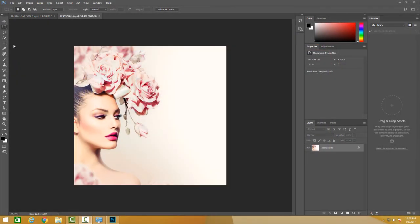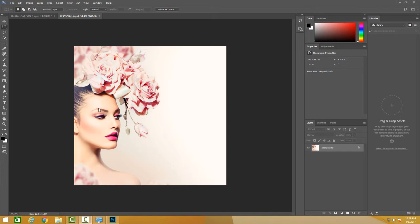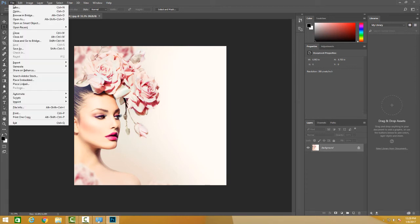Now let's move on to resolution. Resolution is the finest detail in an image and is measured in pixels per inch. The more pixels per inch, the greater the resolution. Higher resolution produces better printed image quality.